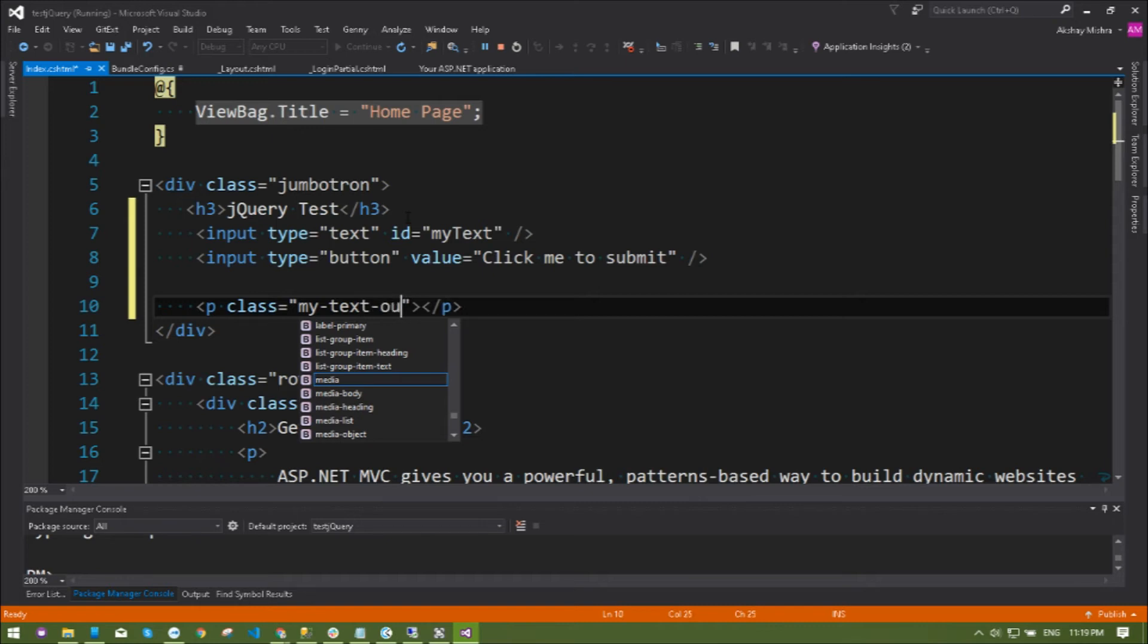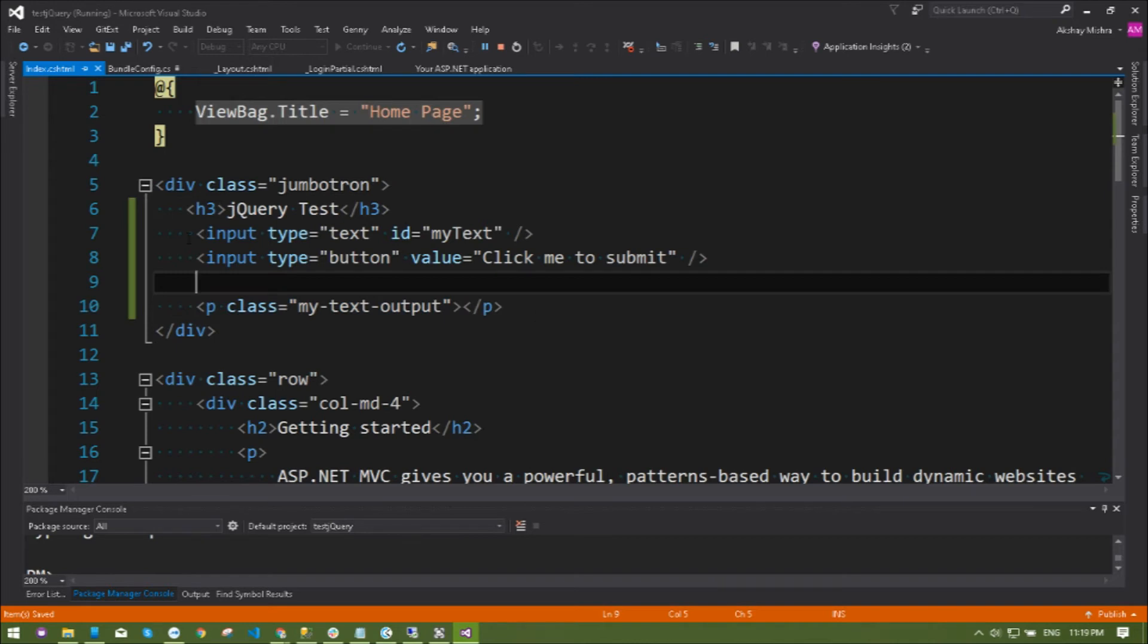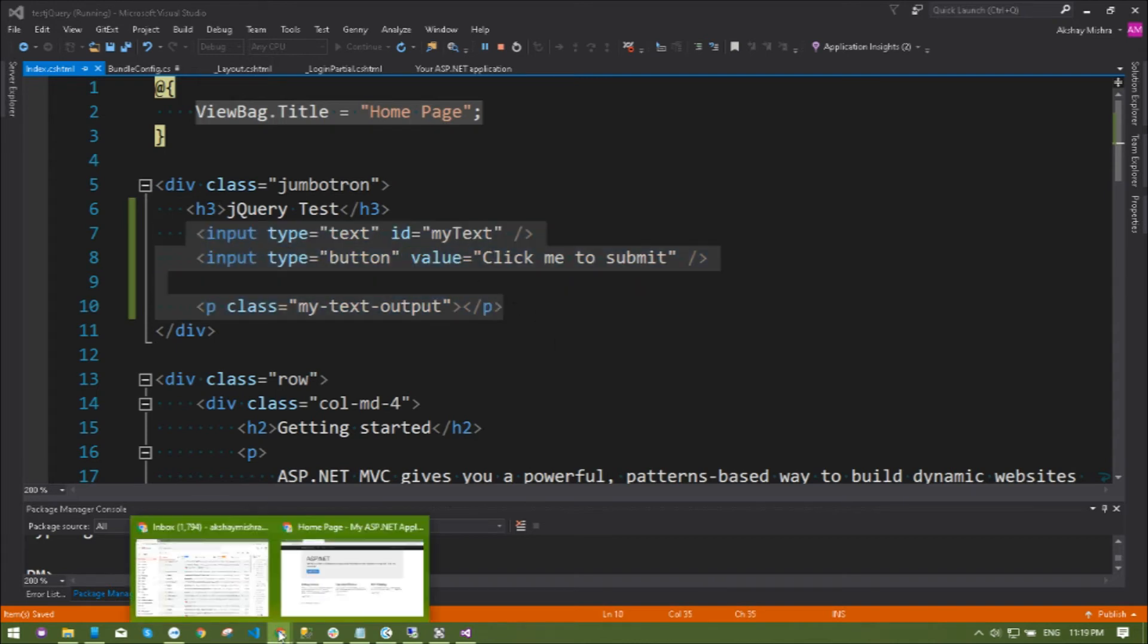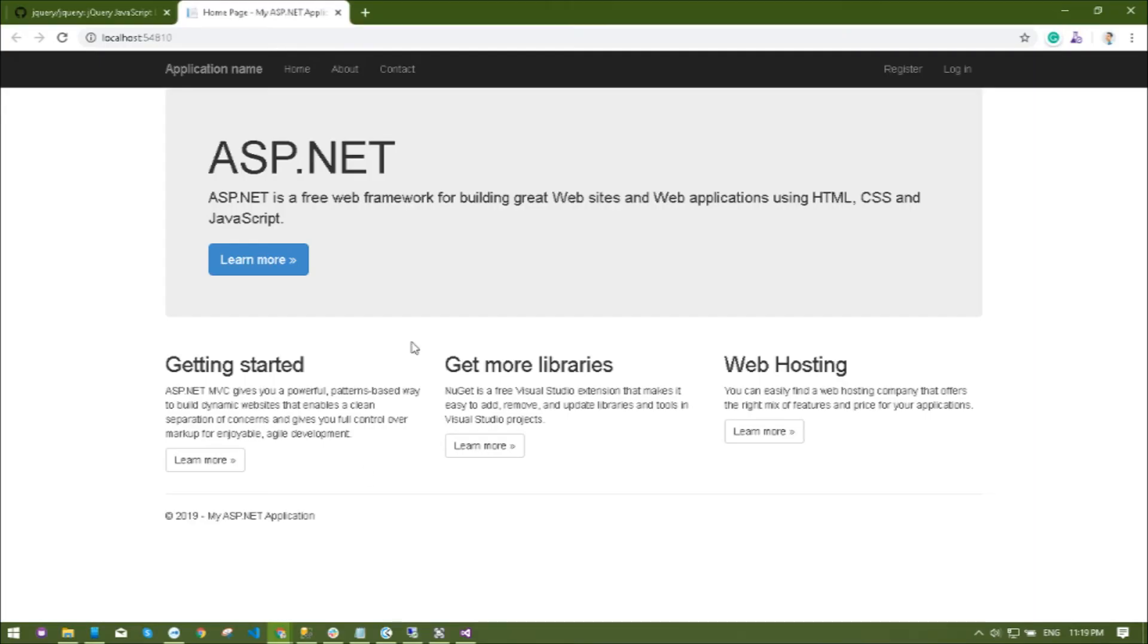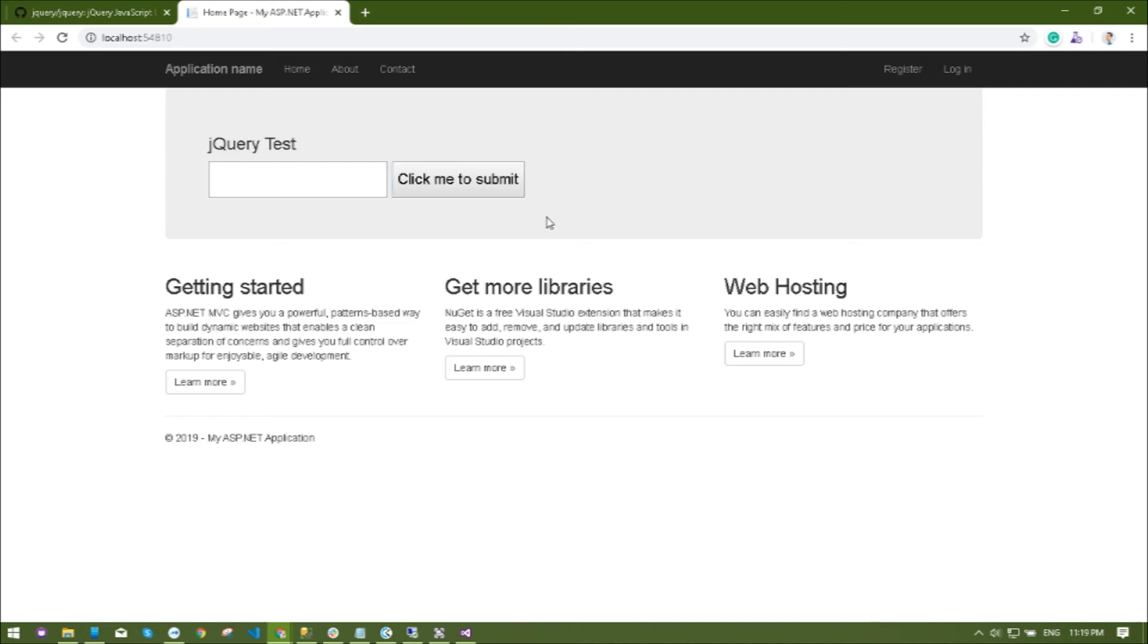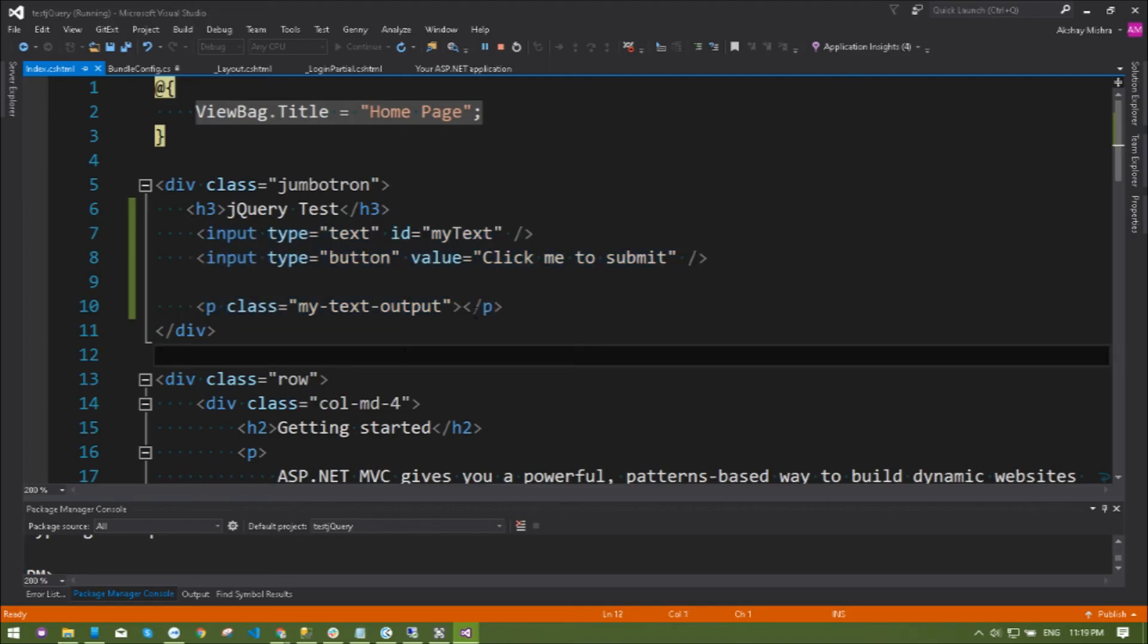Next part, let's see how it will look like in the browser.